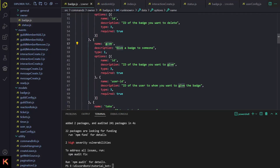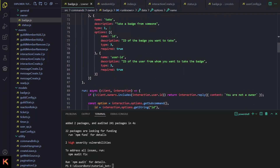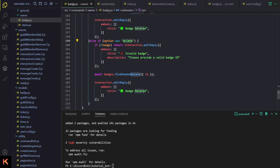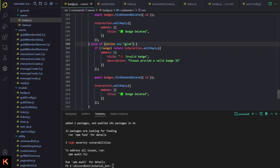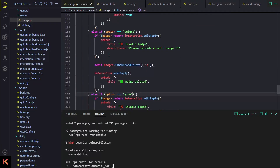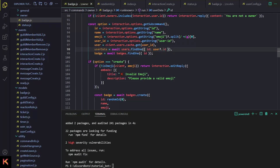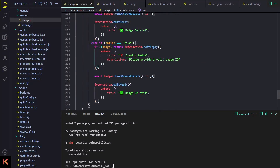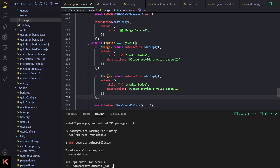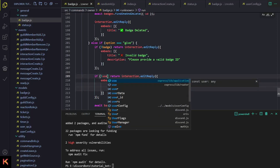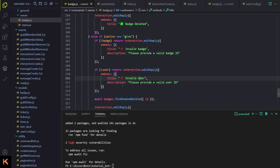Only two things are left: 'give' to give a badge to somebody, and 'take' to take a badge from somebody. First I'll rename it to 'give'. If the badge doesn't exist, we say 'this badge does not exist'. Also add a question mark here otherwise we'll get an error. Then another if-check: if the user doesn't exist, say 'invalid user was provided'.